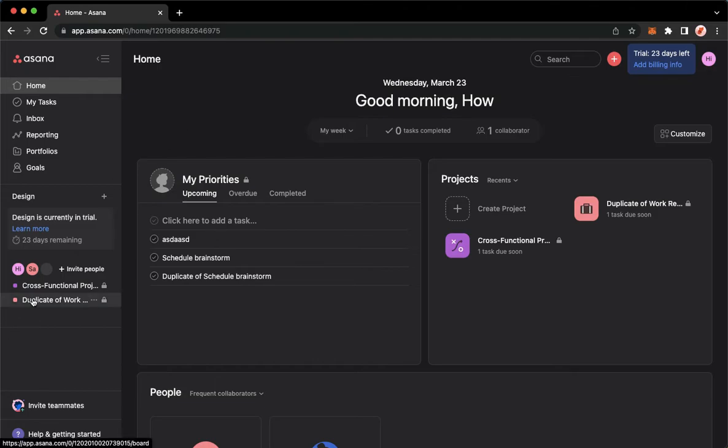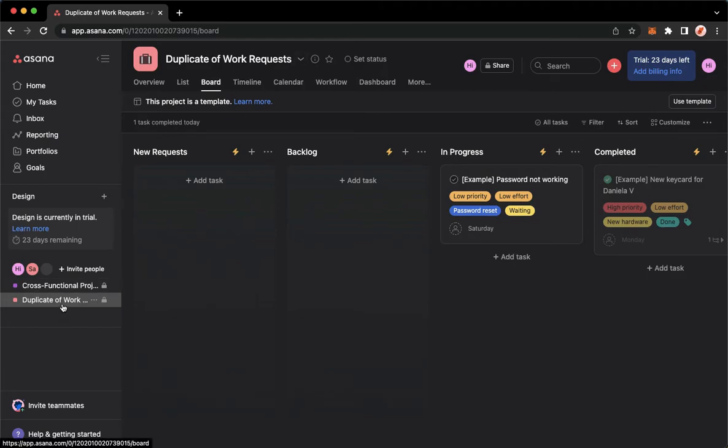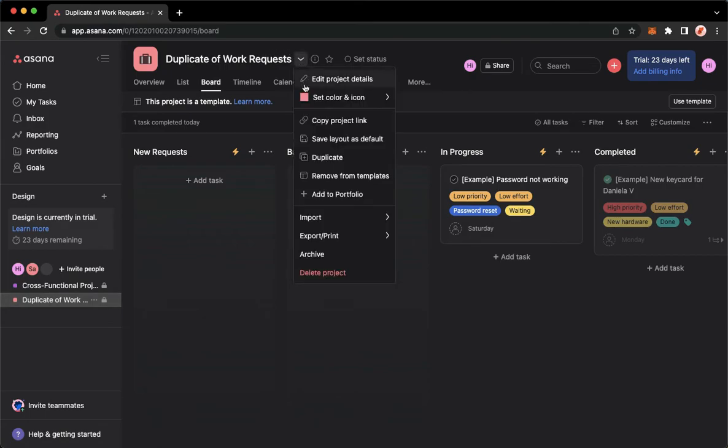For example, this one. This is a custom template made by me. So I'll just simply go to that project, go to the project actions found on the rightmost part of the project name and then click on remove from template.